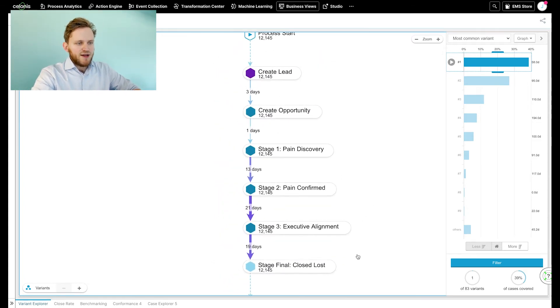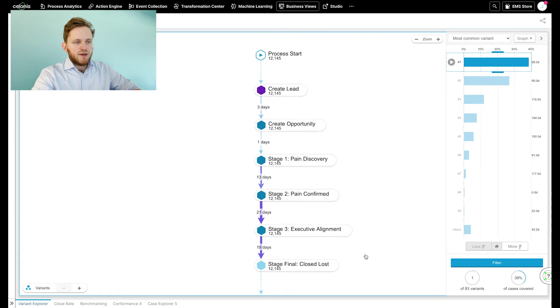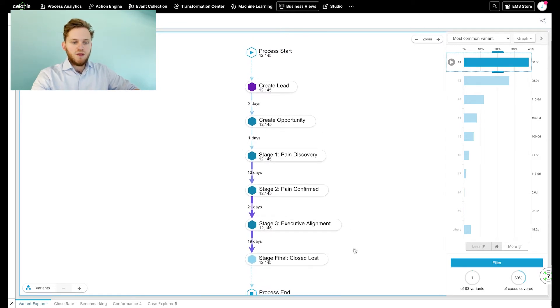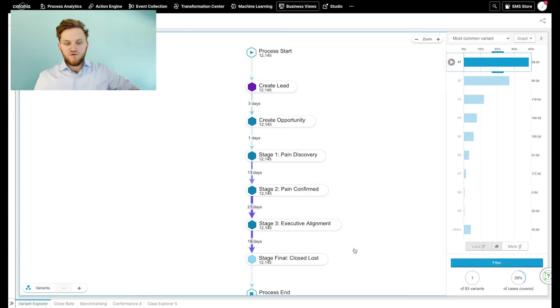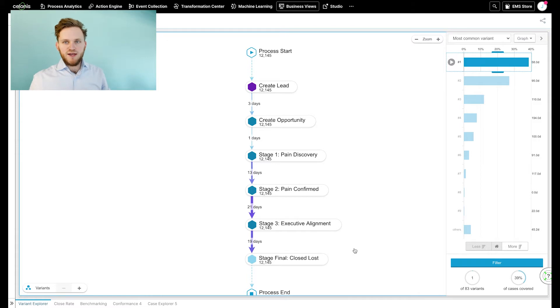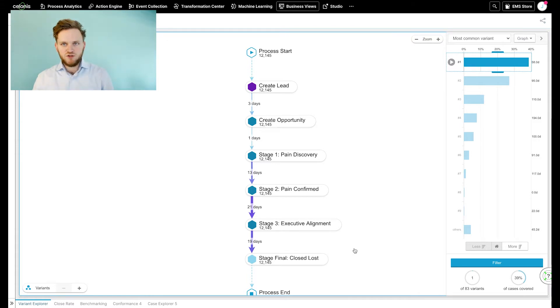What we're looking at right now is the most common variant in this process. In total, we have a number of 83. We are only seeing 39% of all the cases we have in our Salesforce system.